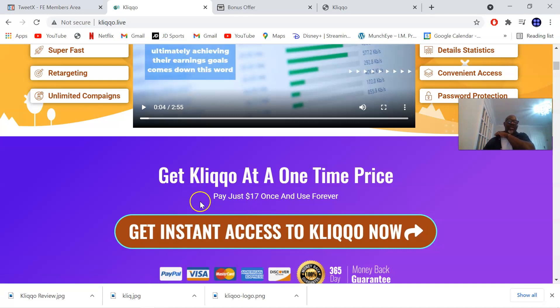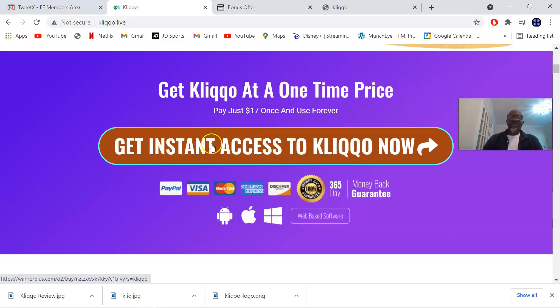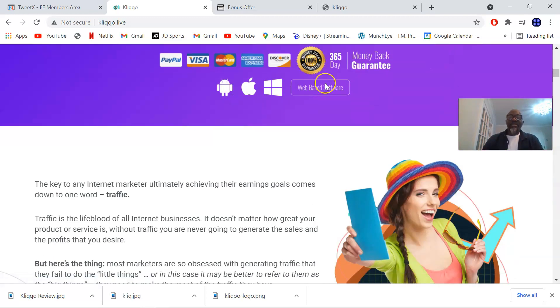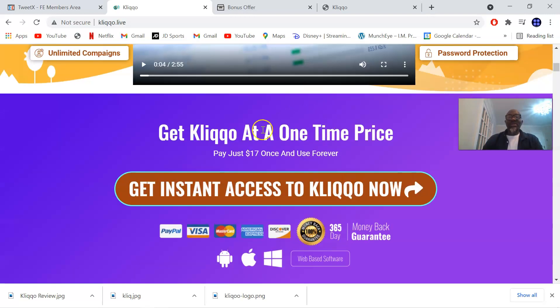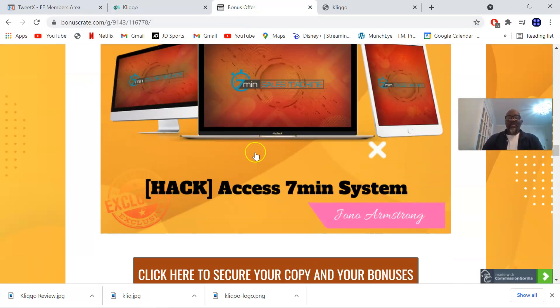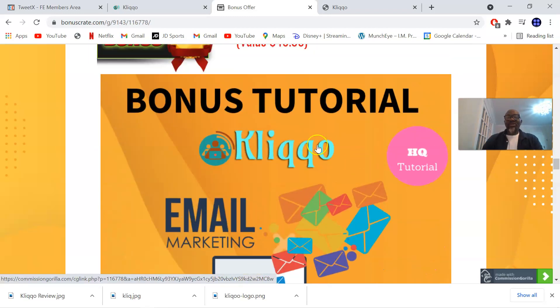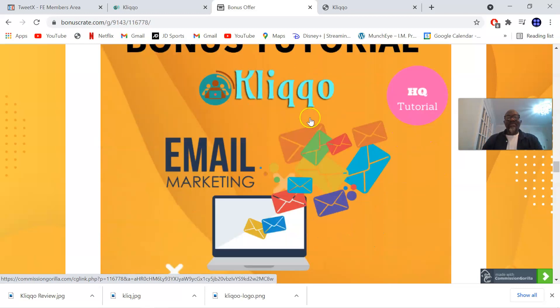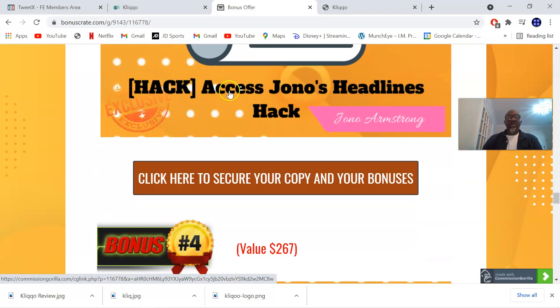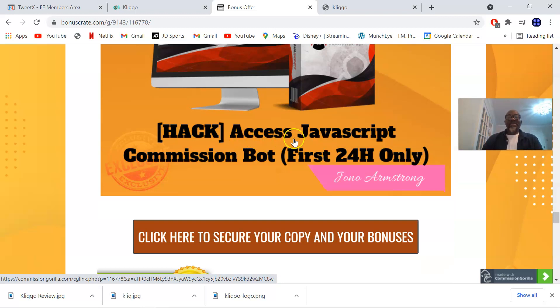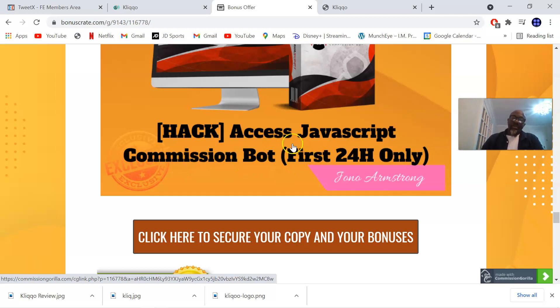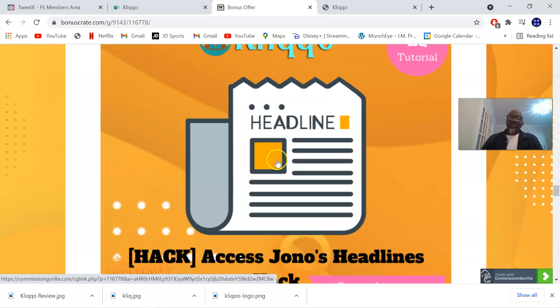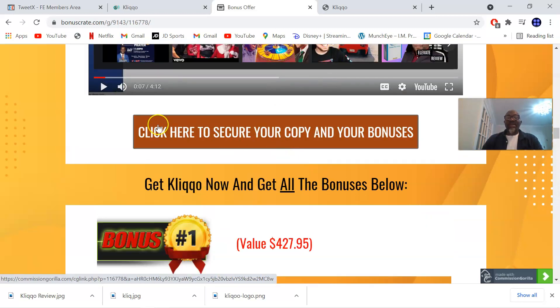You'll get instant access to Kliqo simply by clicking any of these buttons which will take you directly to where you can pick up Kliqo. To access this link you have to go via my bonus page so that you can have all these bonuses I've mentioned to you: the seven minute system, five email converting tips, Jono's headline hack, and the access Javascript commission blast. You can access all these bonuses simply by clicking on any of these brown buttons which will take you directly to the sales page where you can pick up Kliqo.